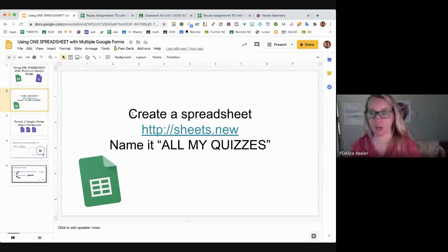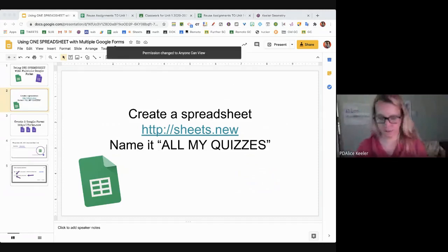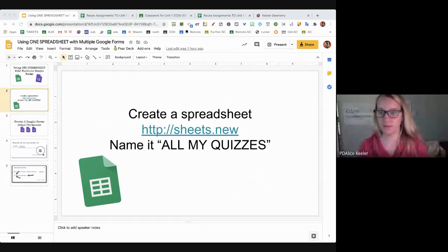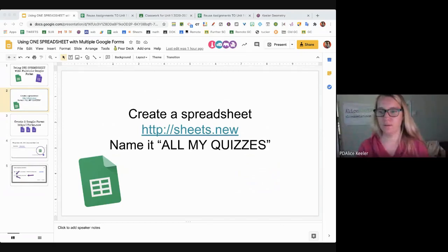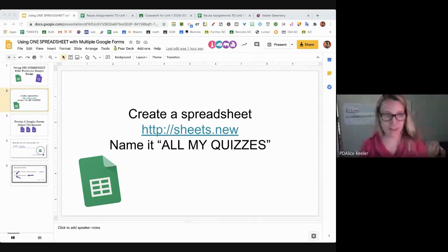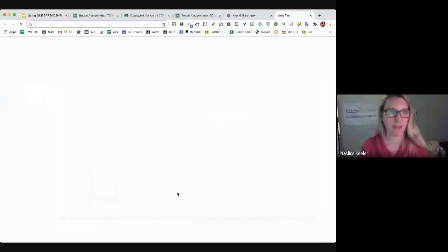So you're going to go to sheets.new and create a new spreadsheet. You're going to call it your master — like Lord of the Rings, one ring to rule them all. We've got one spreadsheet to rule all my Google Forms. It's going to be amazing.